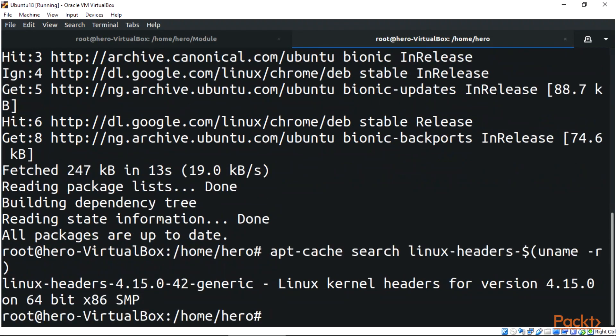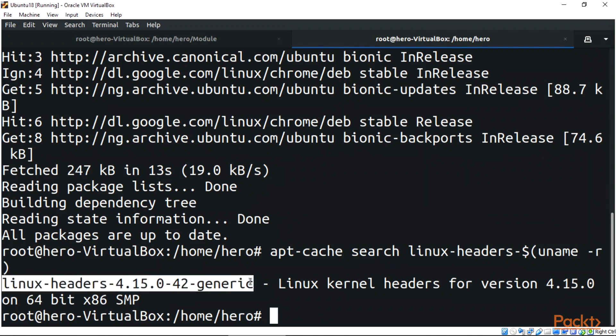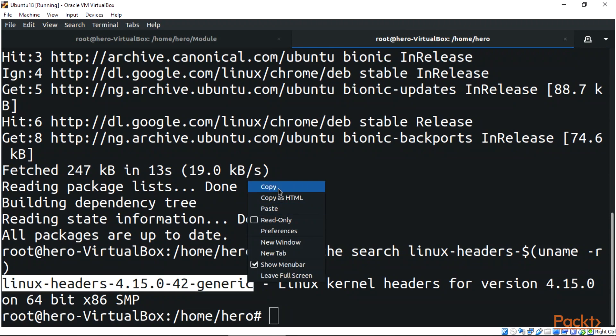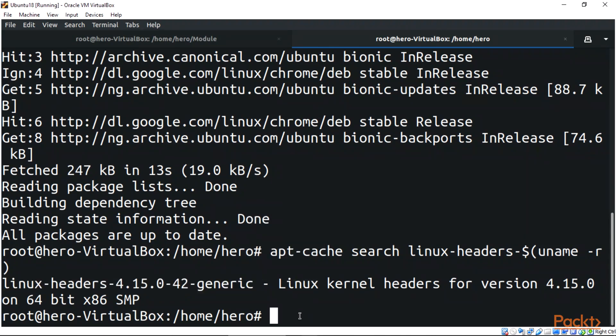As you can see, the Linux headers for version 4.15.0-42-generic on 64-bit - this is my own Linux headers. I'm going to go right ahead and copy that so I know that I have it.